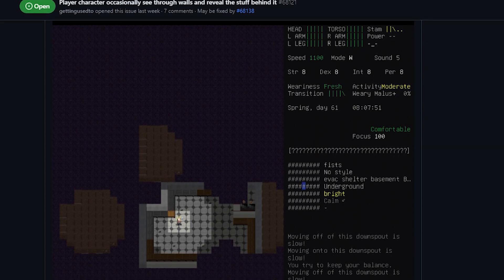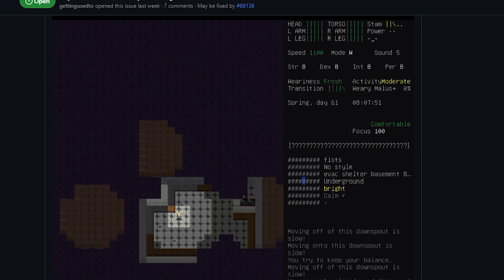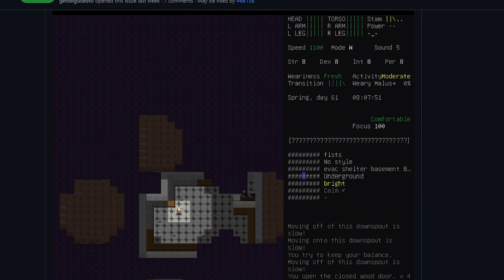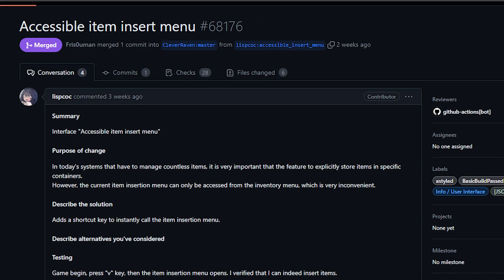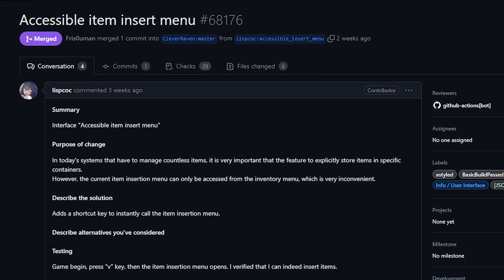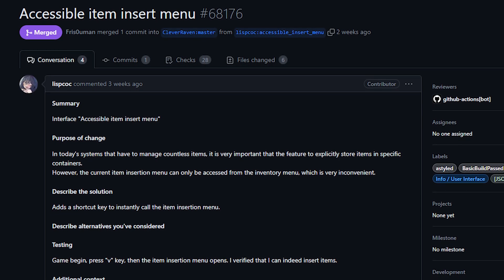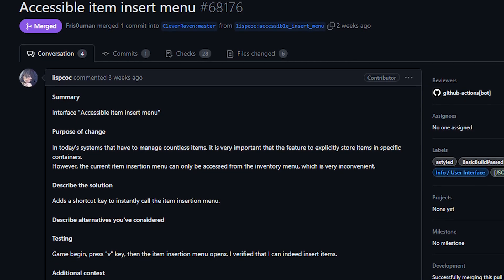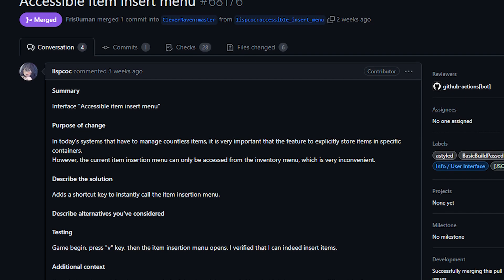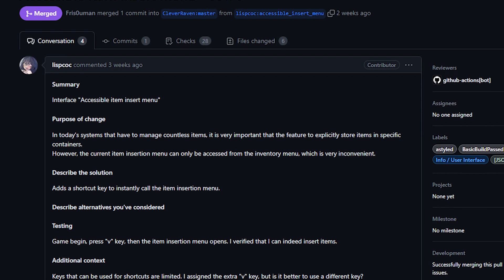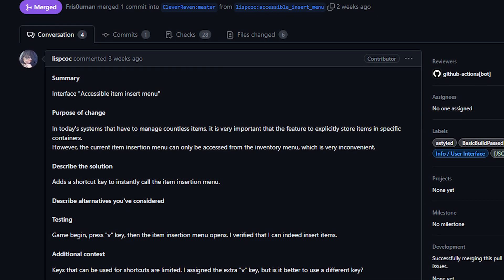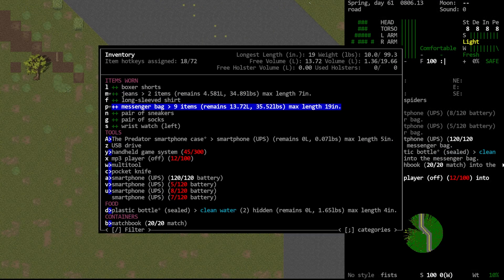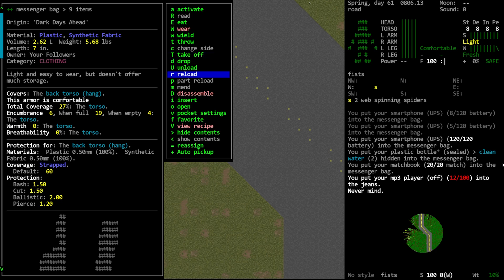And of course, shoutouts to the people who actually did them. Getting into the show proper, first up today from LispCOC, we've got a change that is good but will also make some of you angry. This adds a keybind for inserting that can be used from the main game screen. Previously, this required you to go into the inventory, open the side screen with the expanded list of options, and then choose the insert command.